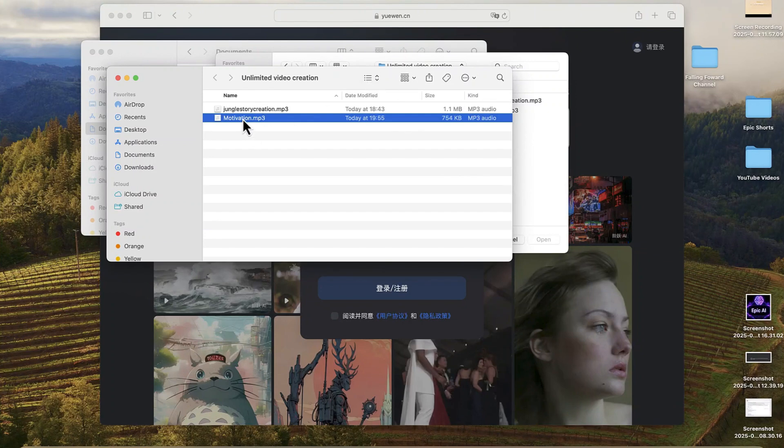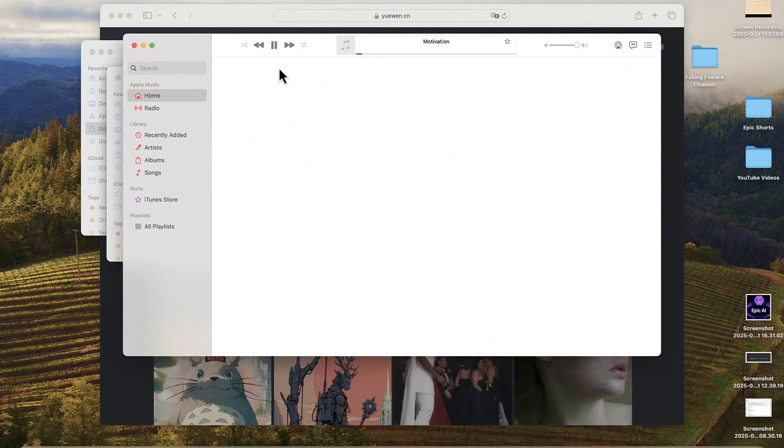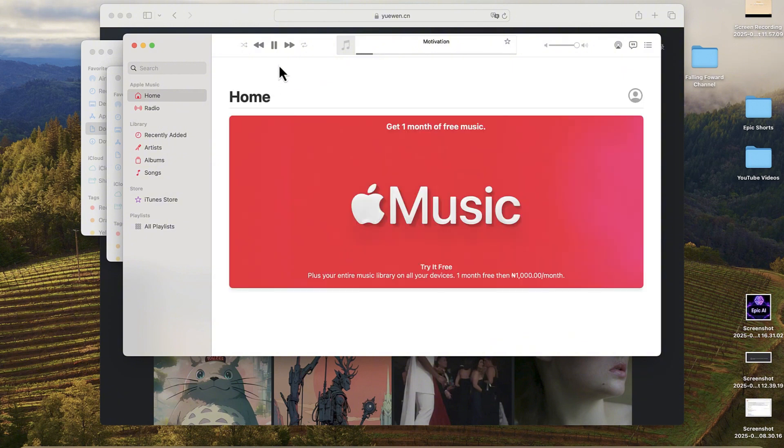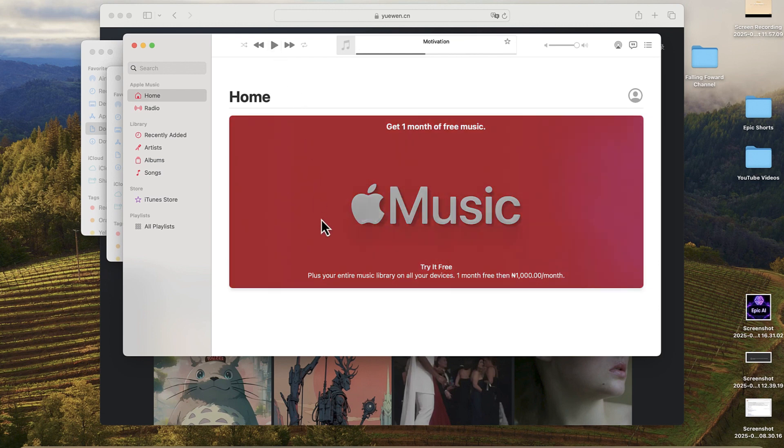If you want to have a preview you can just double-click to have it. Believe in yourself, even when the world doubts you. Every great journey begins with a single step—take it with courage. Challenges are not roadblocks.